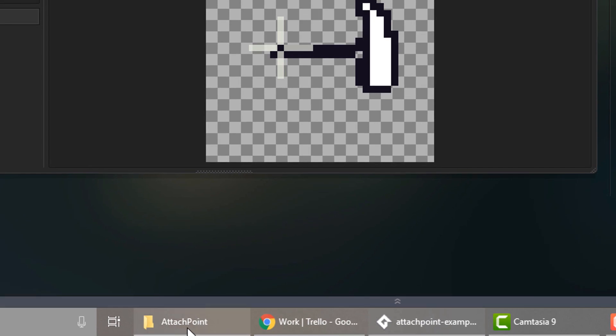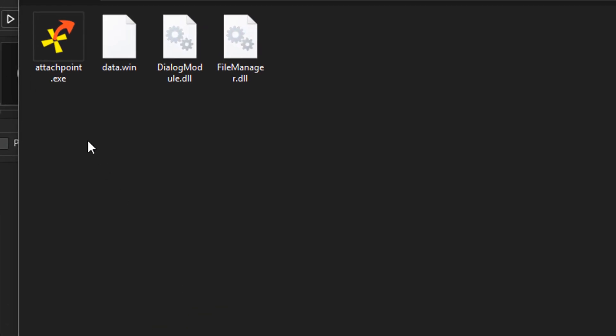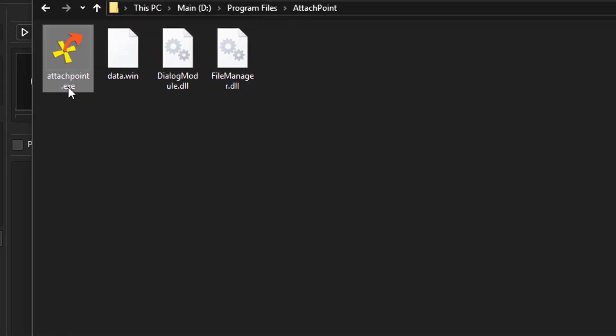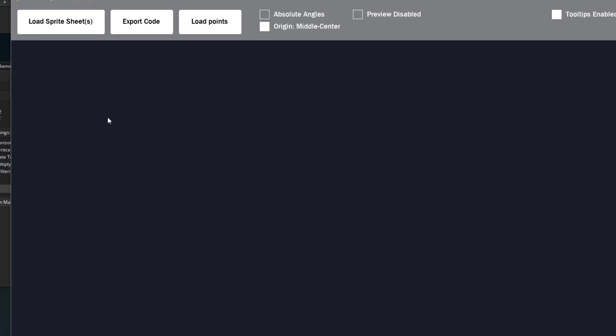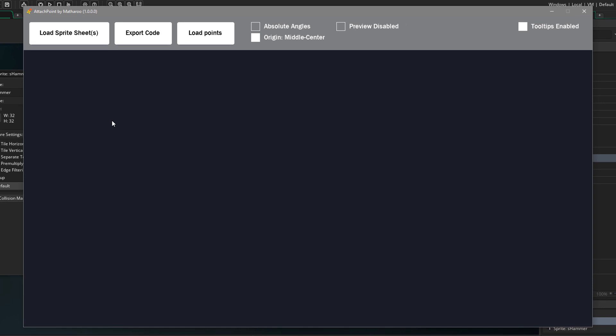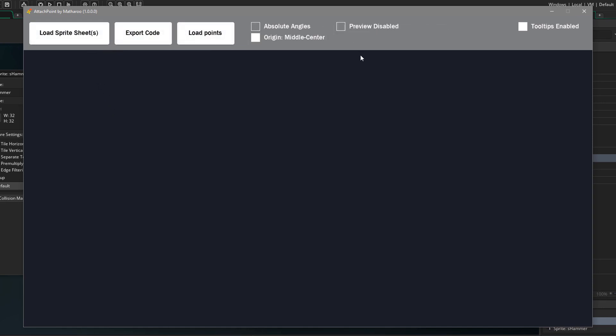So I'll open the attach point tool. So this is the attach point tool. Here we have a few buttons, a few checkboxes and a workspace.